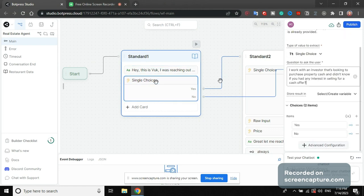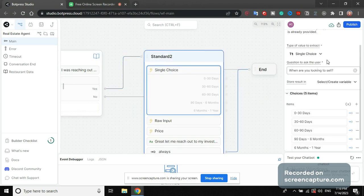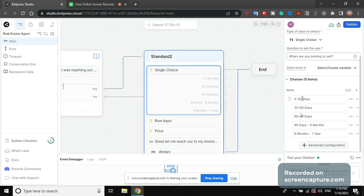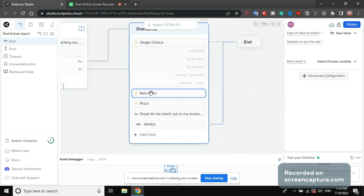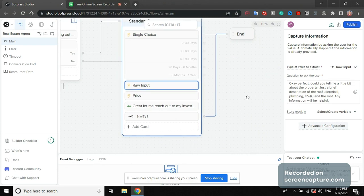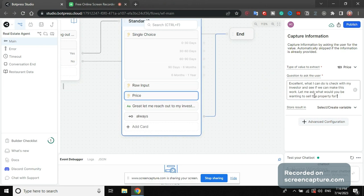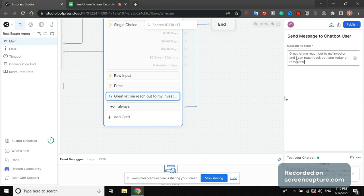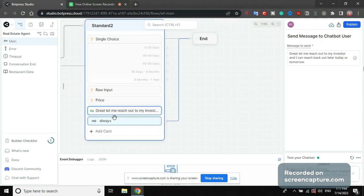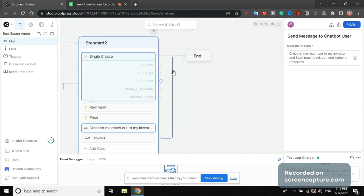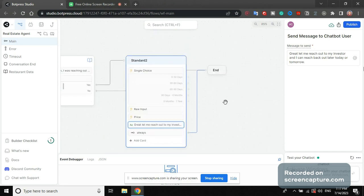Then we have a single choice: are you selling yes or no? And then what we have is single choice again, what's the time frame 0 to 30 days, 30 to 60 days, etc. Then we have below that a raw input: can you explain about plumbing, furniture, roof, electrical, etc? And then what is the price? The data type to extract this number. Great, let me reach out to my investor, I will contact you tomorrow and it will just go to the end. This is the whole chatbot.